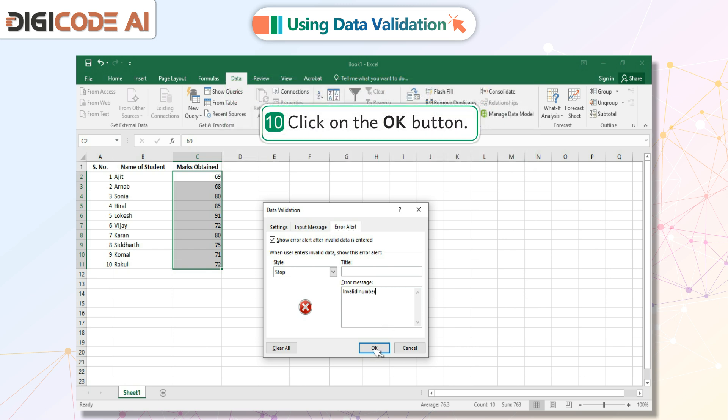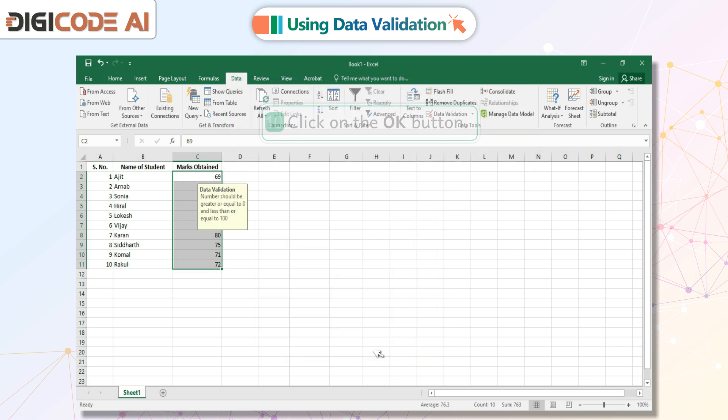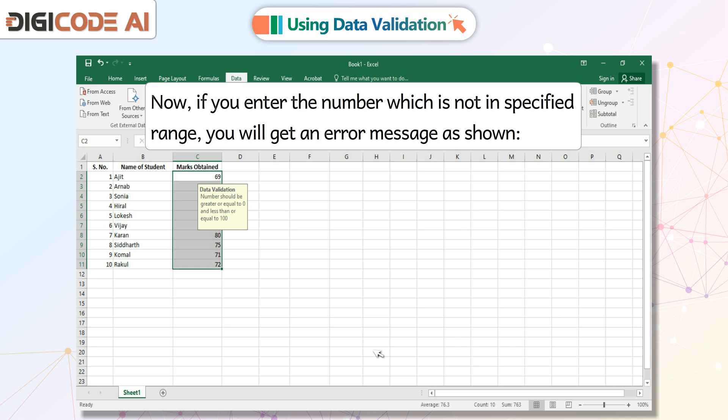10. Click on the OK button. Now, if you enter the number which is not in the specified range, you will get an error message as shown.